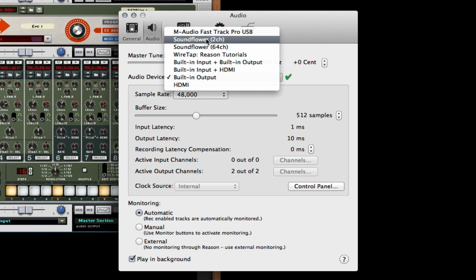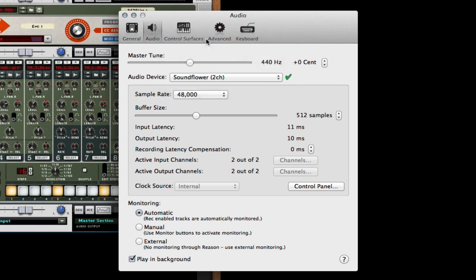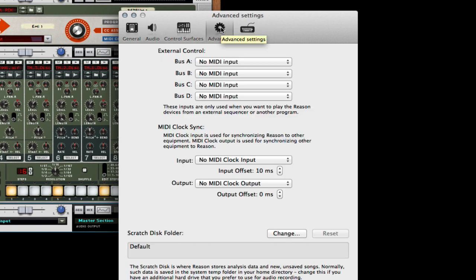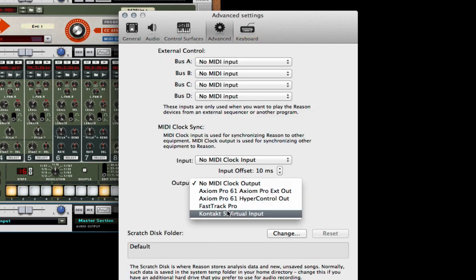Get in Reason, go to Reason Preferences, and then I select that SoundFlower 2 virtual hardware.